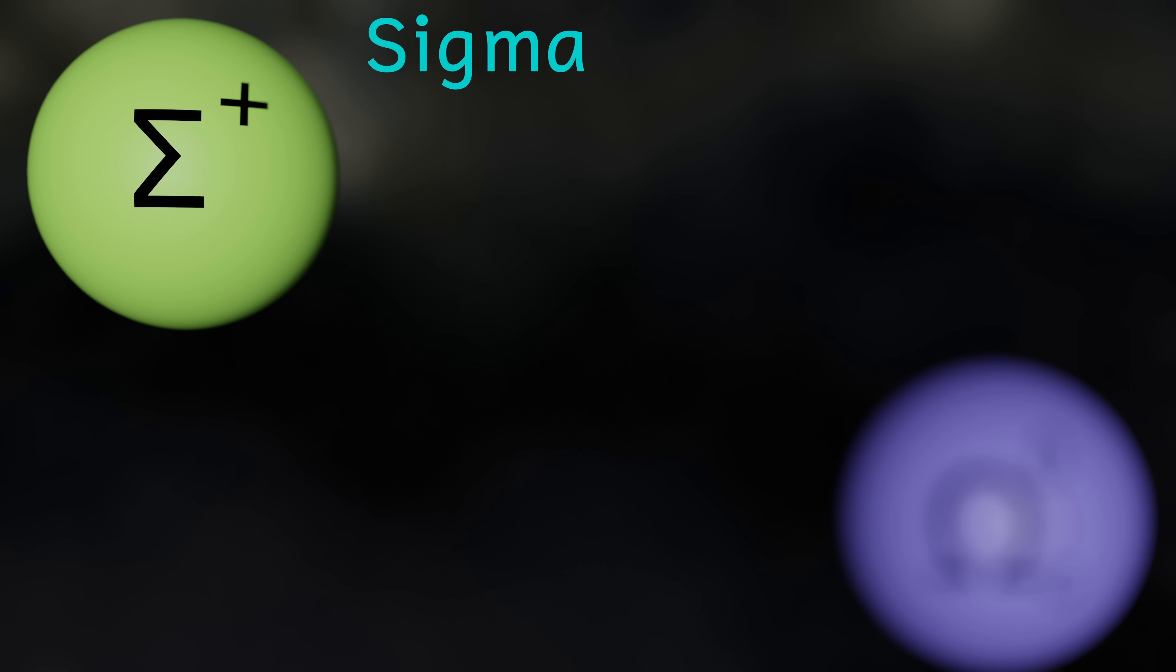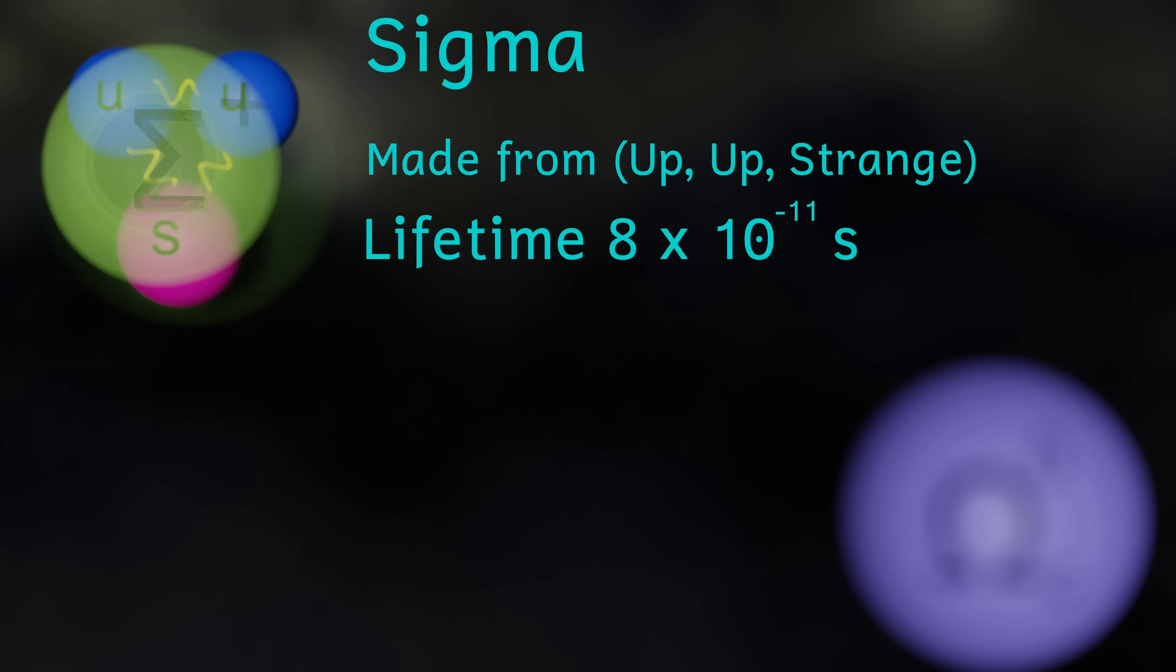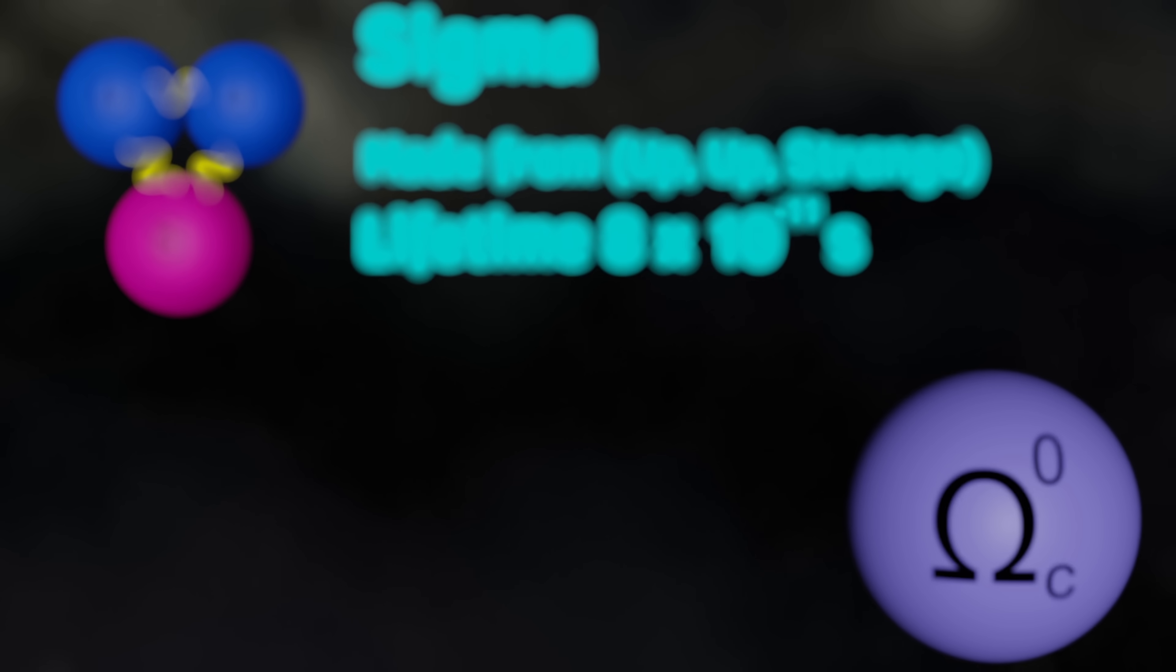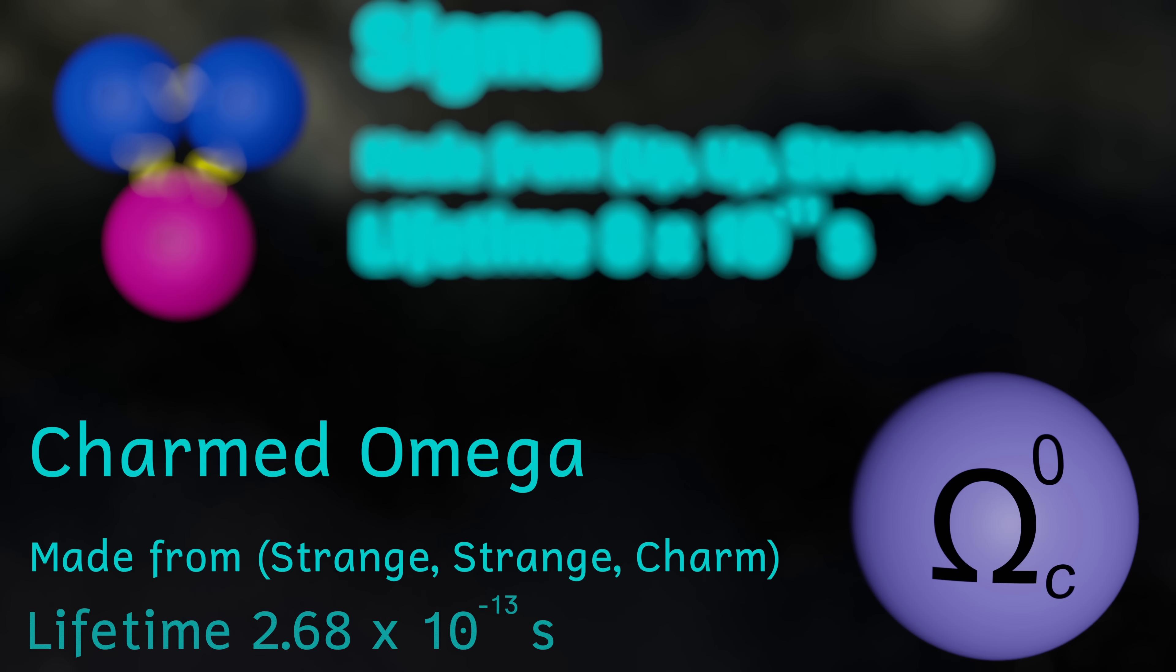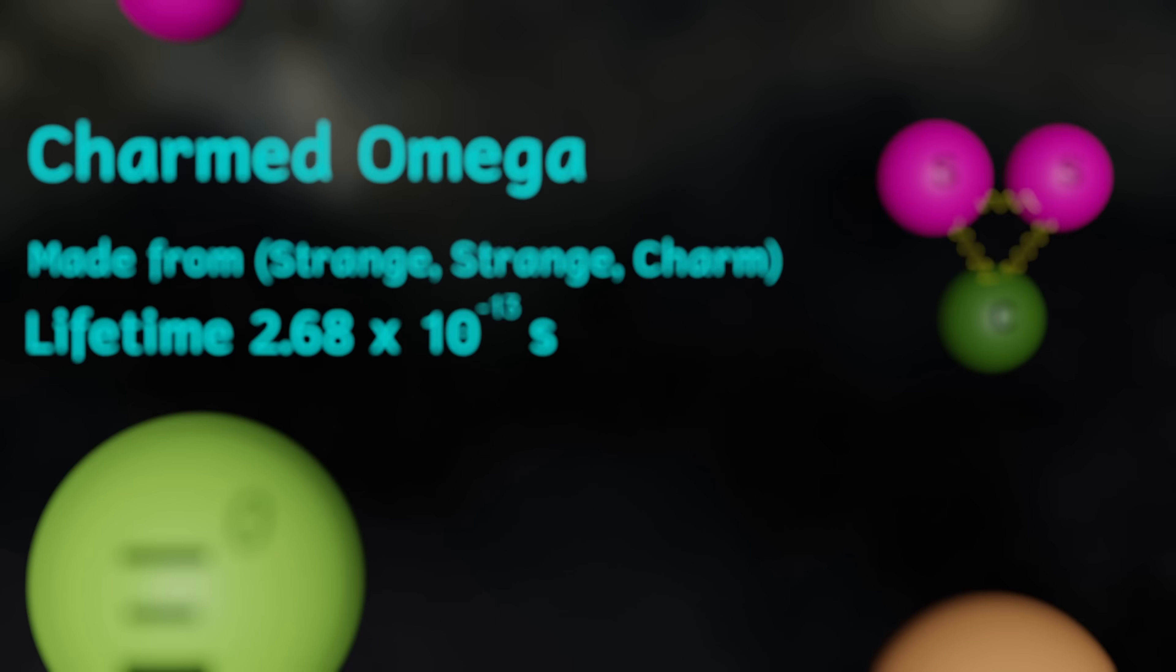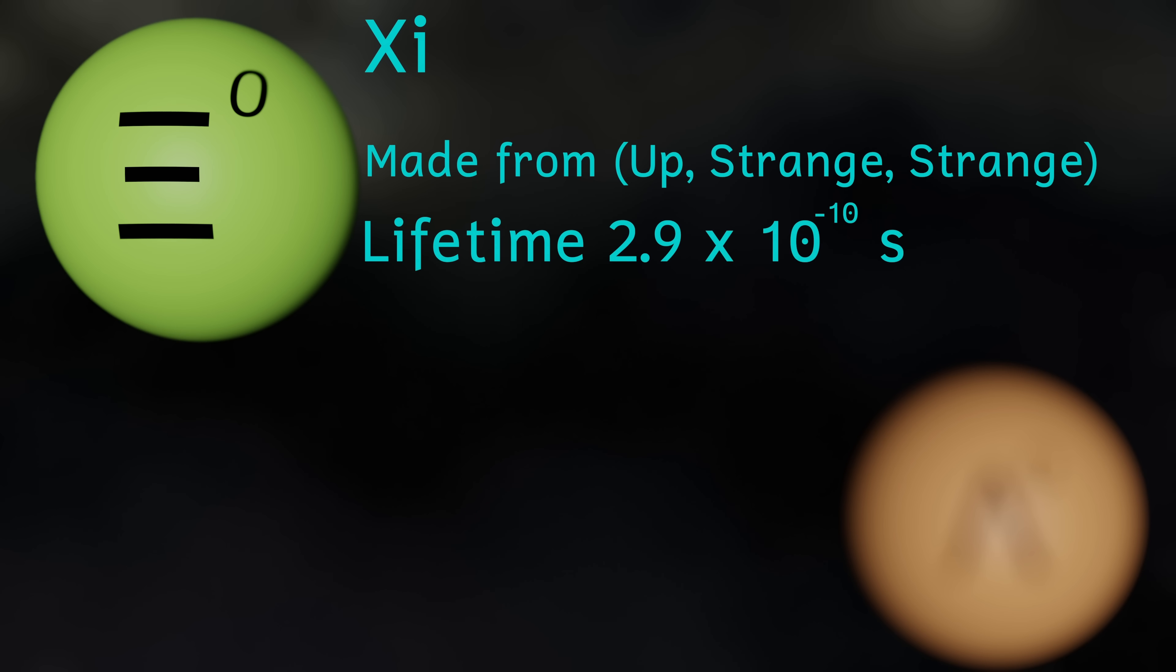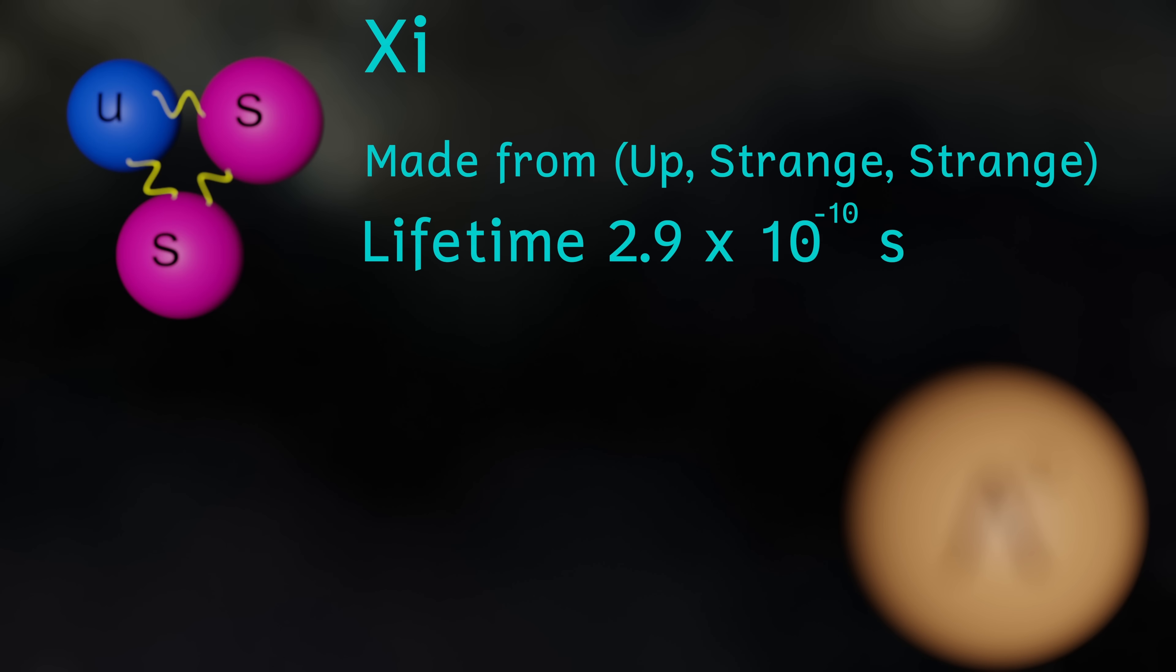Quarks are also involved in the production of baryons, and these contain three quarks each, again held together by gluons. Most of these are very unstable, and have lifetimes of mere fractions of a second, apart from obviously the two that we know very well, the proton and the neutron, each made from three quarks, held together by gluons.